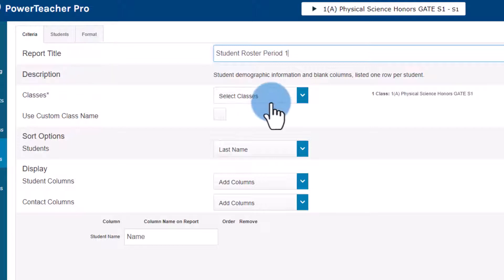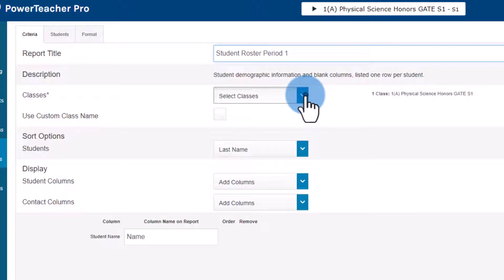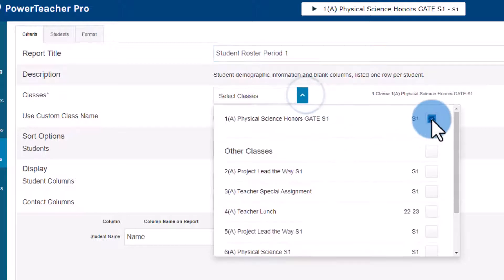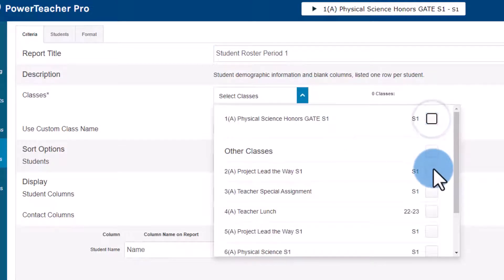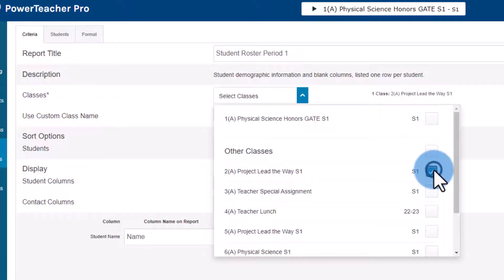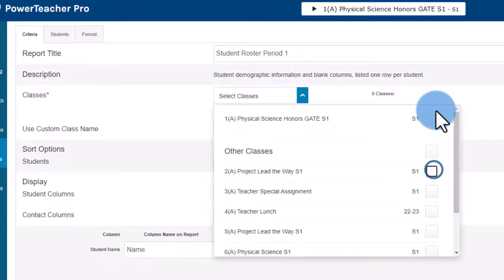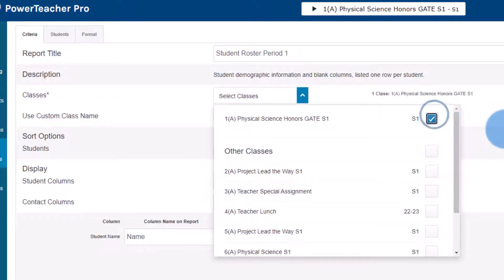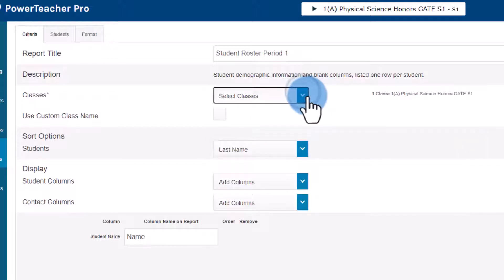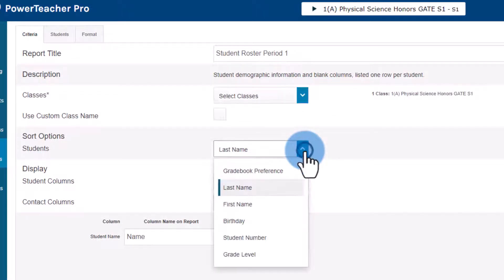Under select classes here I can see that period one is selected but I could go ahead and click on this, deselect this and select period two if I would like to. In this case I'll leave this as period one. We'll choose to sort our students by last name, that's fine.